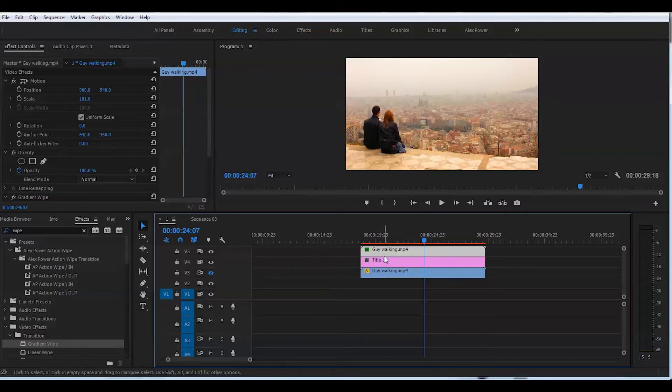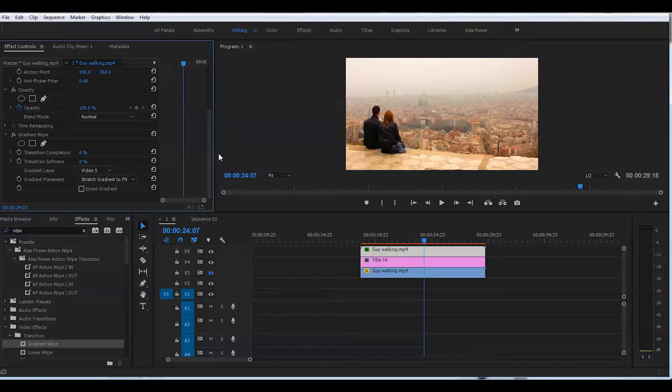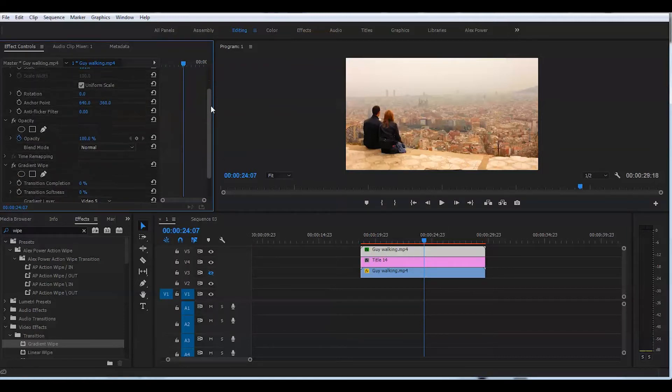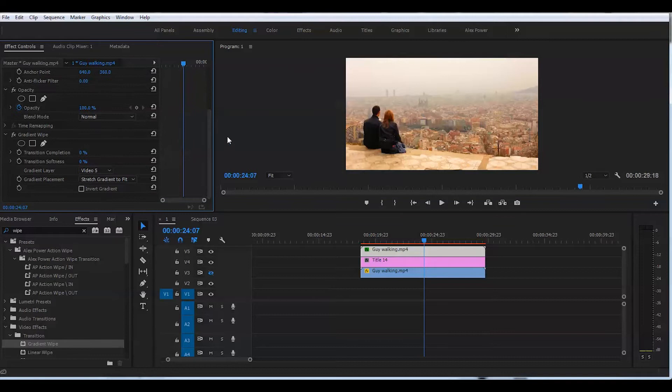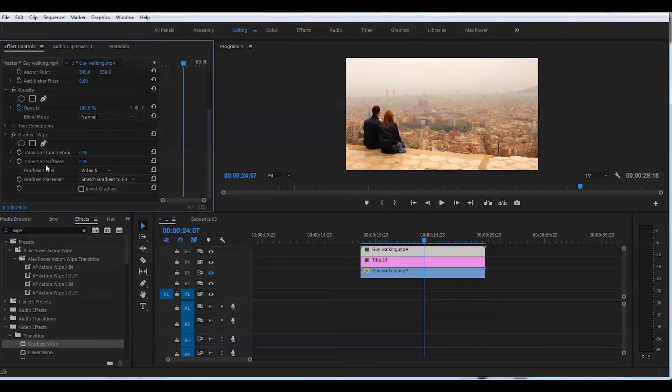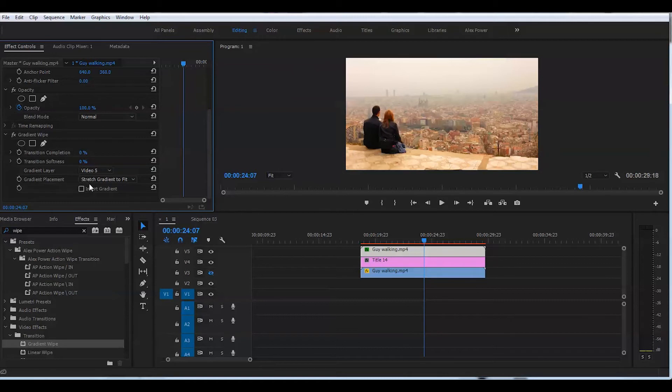So we'll go back to this layer and we'll scroll all the way down in the effect controls. These are two values you want to play with: transition completion and transition softness. Make sure it applied to the right video track and make sure on the gradient placement here value is set to stretch gradient to fit.